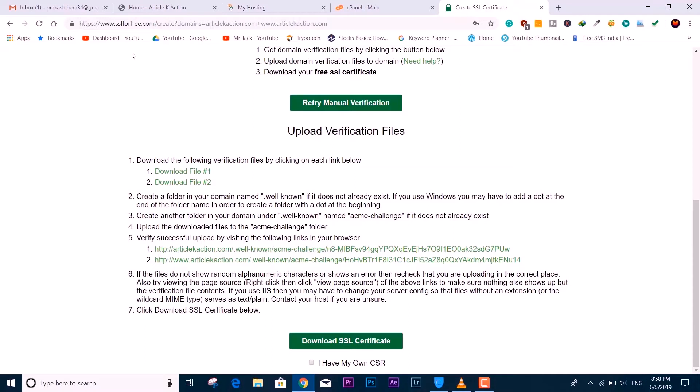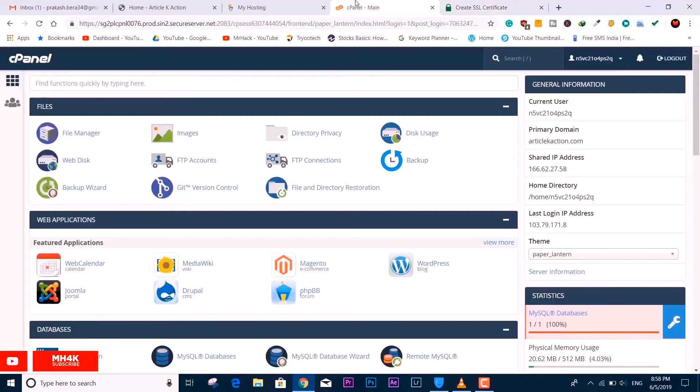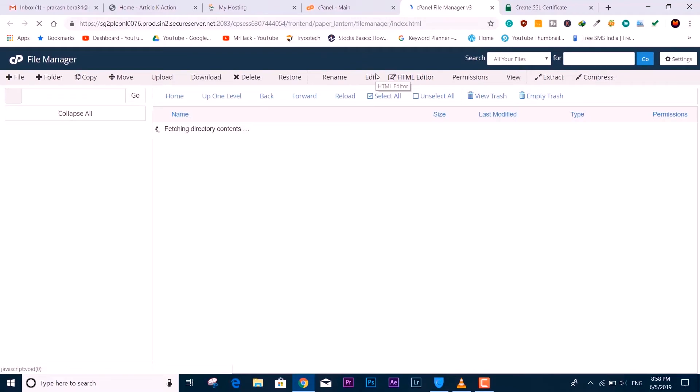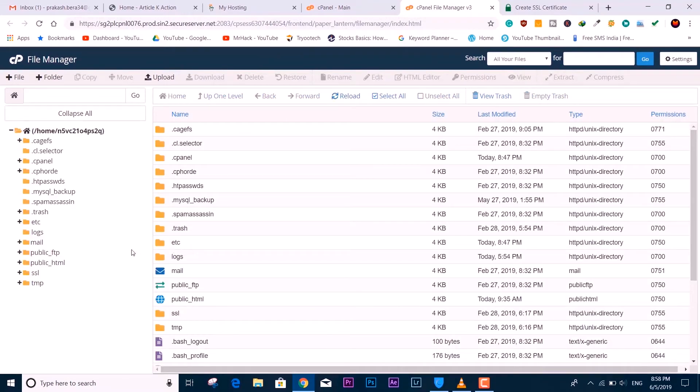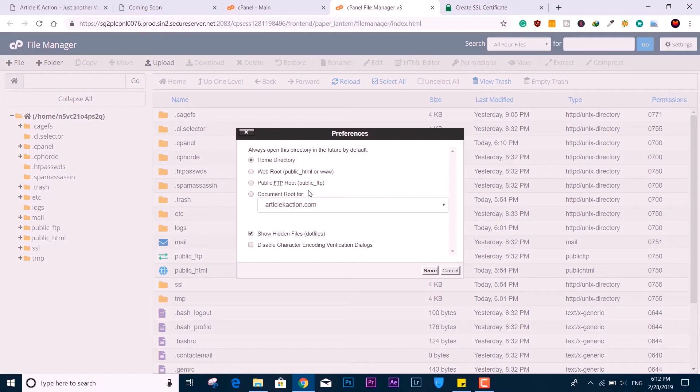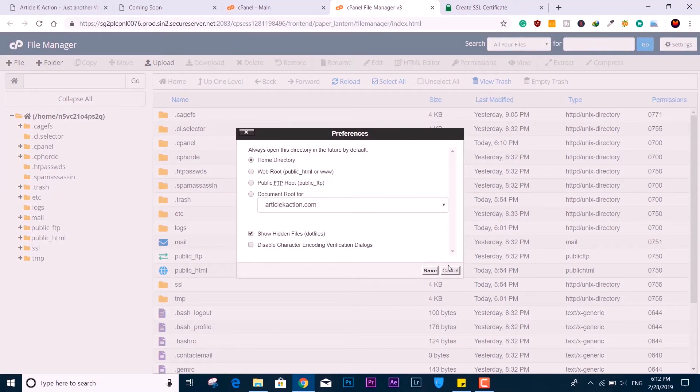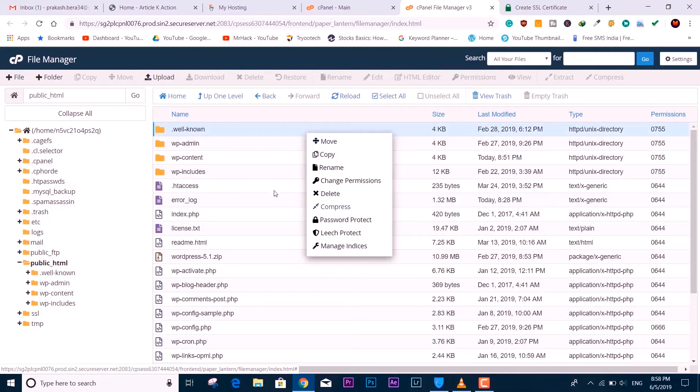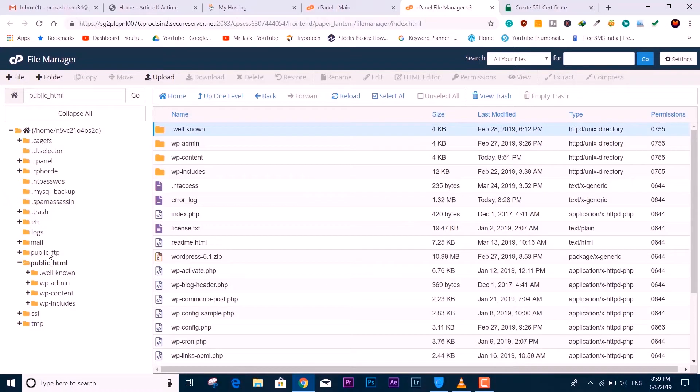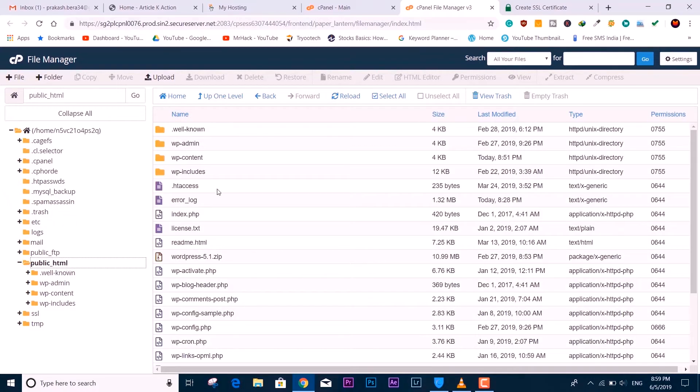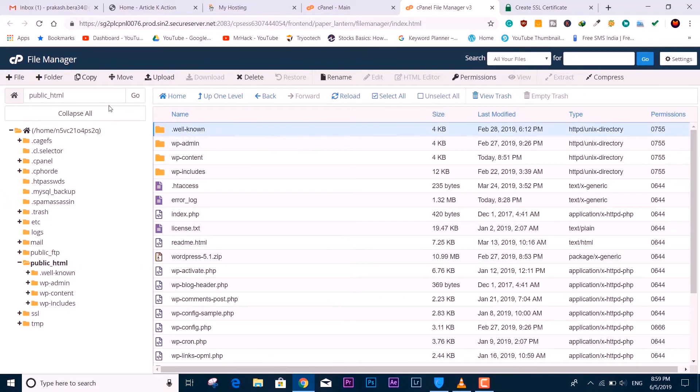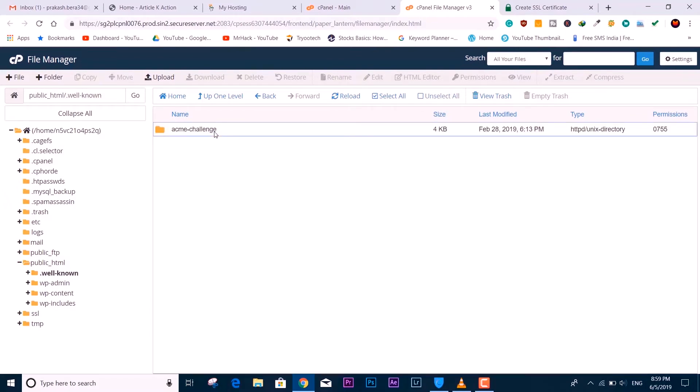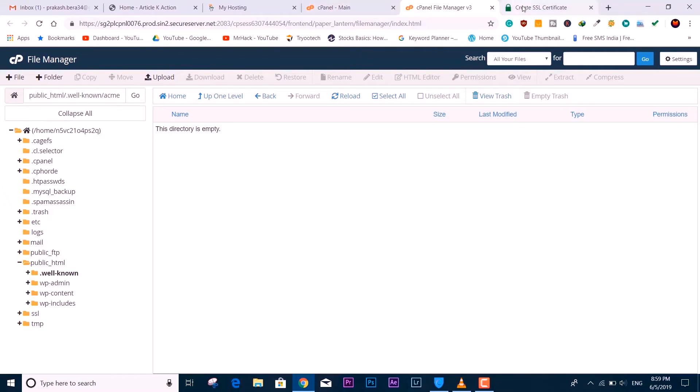We need to create a few folders inside the file manager of your website. That's why I told you to keep all the tabs open. Go to the file manager through your cPanel and create a few folders. Make sure you have turned on Show Hidden Files from your settings. You need to create folders inside public_html. The first folder is named .well-known, the second one is .acme.